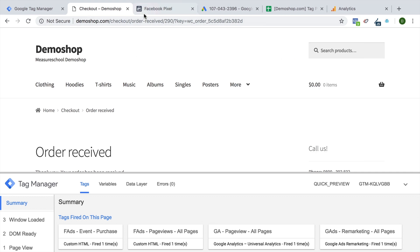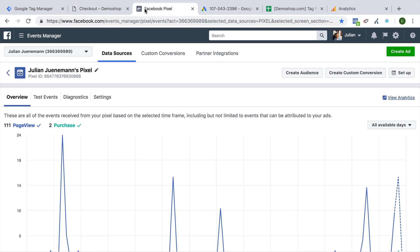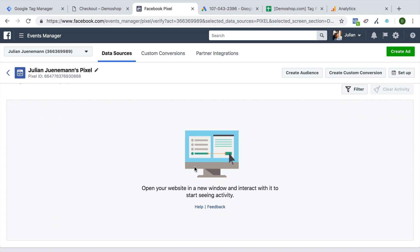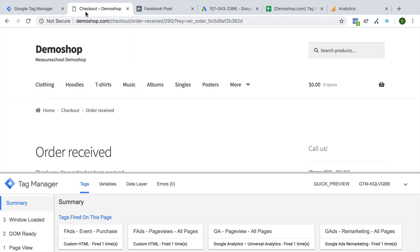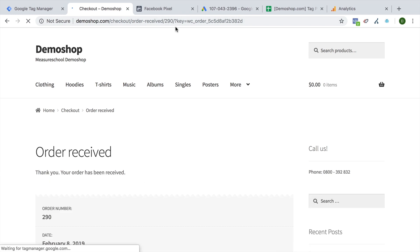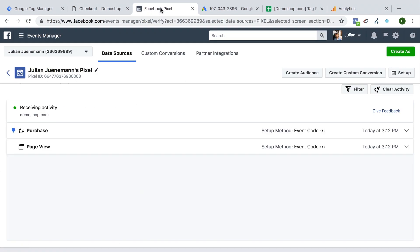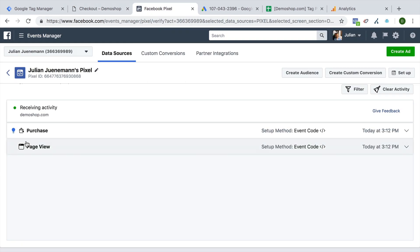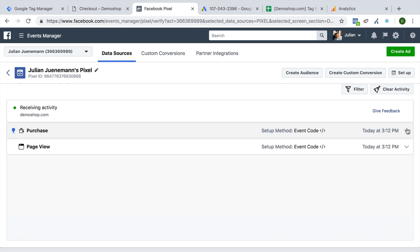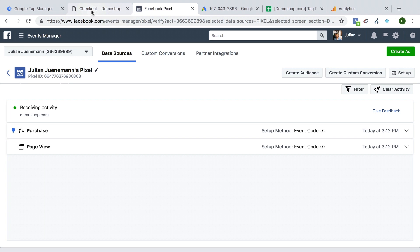So when we go back to our Facebook pixel right here, we can actually go to test events. And this will put Facebook into this listening mode. And if we go back to our page and just reload this, our Facebook ads purchase event will fire again. And we see here that we now have a new purchase code that was sent over just now. So this seems to work just fine. And our conversions are now tracked and properly installed with the Facebook ads.